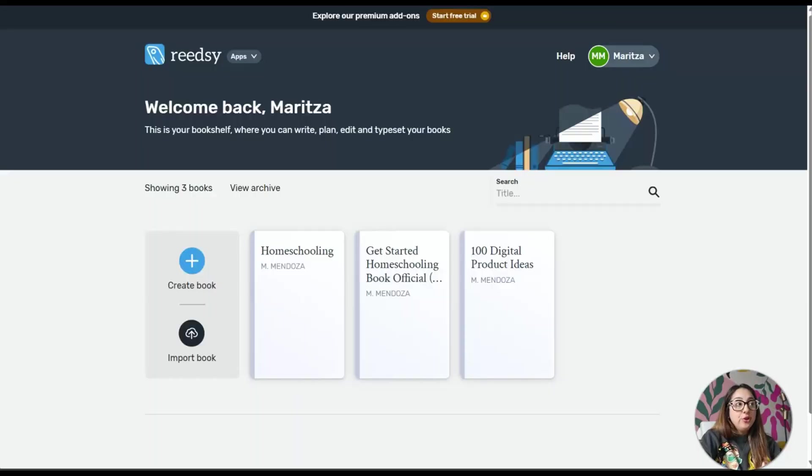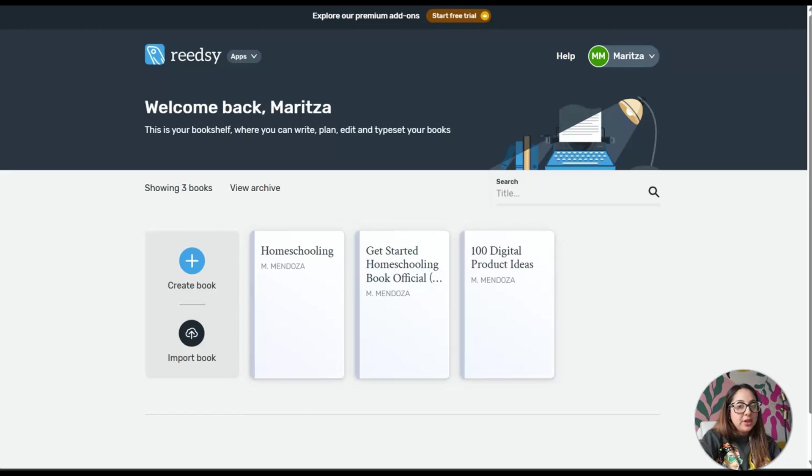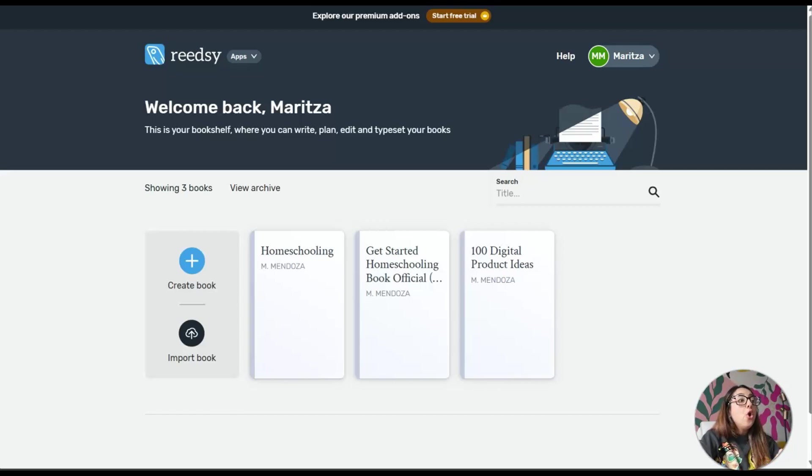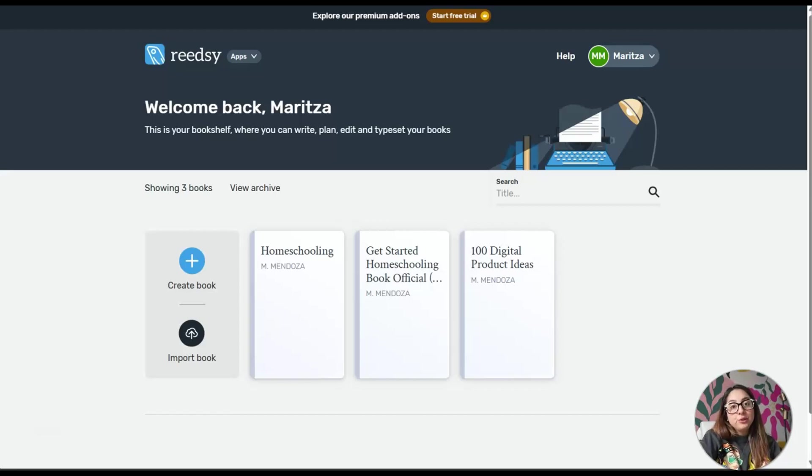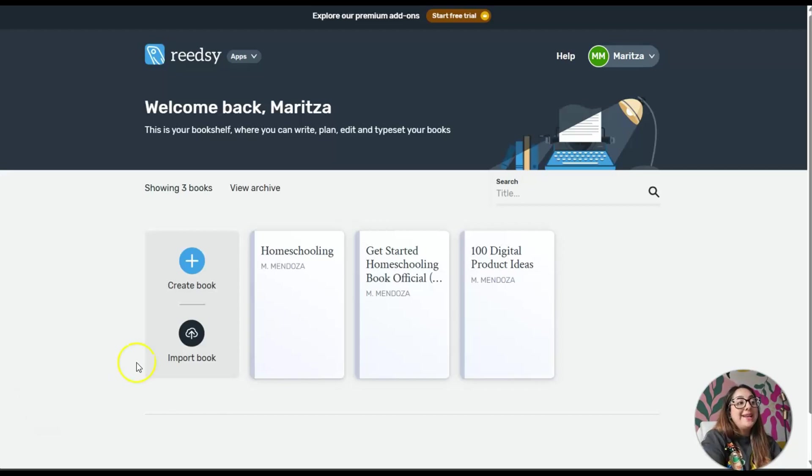This platform is called Reedsy and you can do two things here. You can create a book and write out your book, or if you've already written your manuscript on a Microsoft Word document, you can import it.